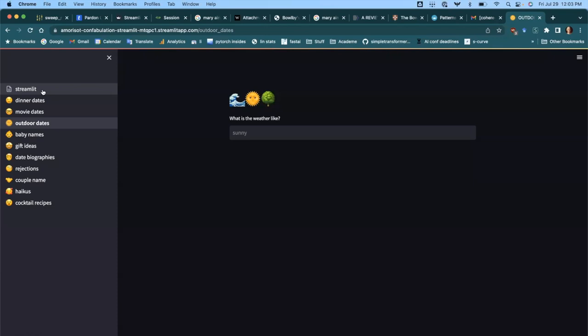I'm super happy to invite Adrian as our co-host of today's session. He will be sharing his date idea generator app, which he has built using Cohere generate and stream. Hopefully we will get to see the flow of the app, and this could prove to be a useful example of how easily you can build a demo app using Cohere plus Streamlit. Let me know if you have any questions during the session in the chat.